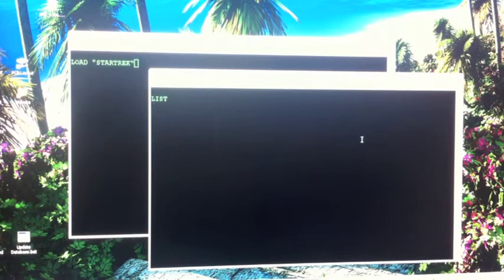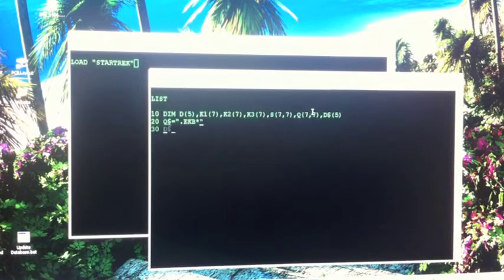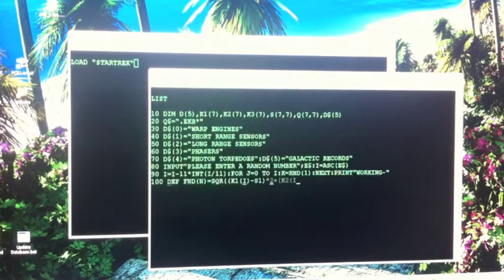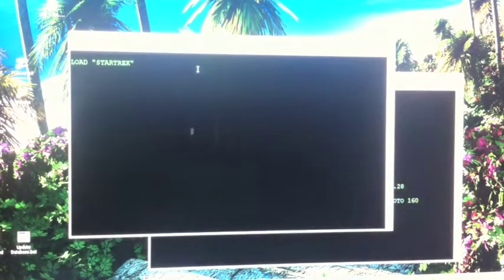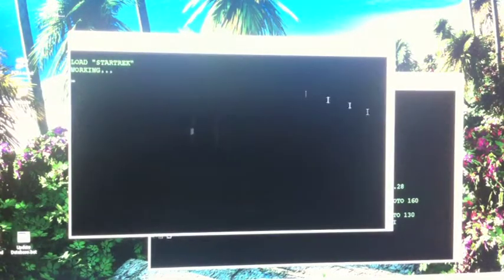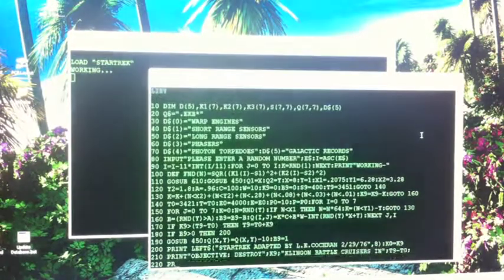It's going to be a quick demonstration of Altair's time-sharing BASIC running on Altair 8800. Kind of amazing that this old machine could do it.